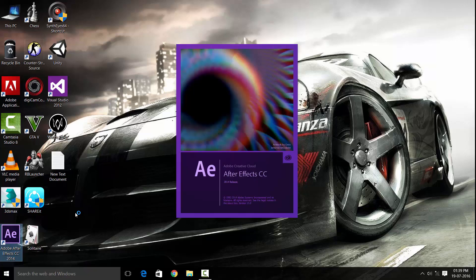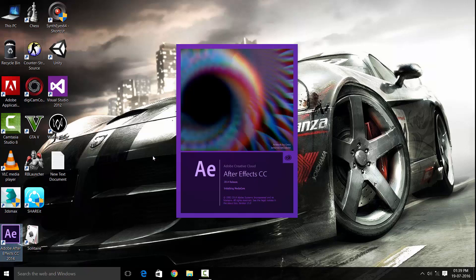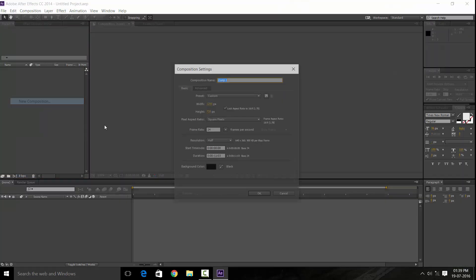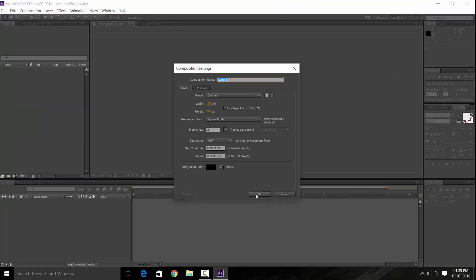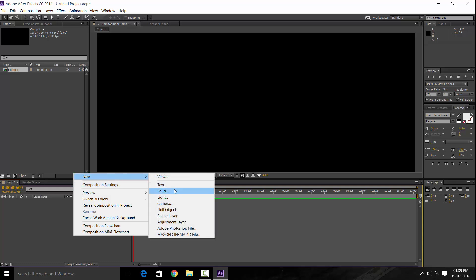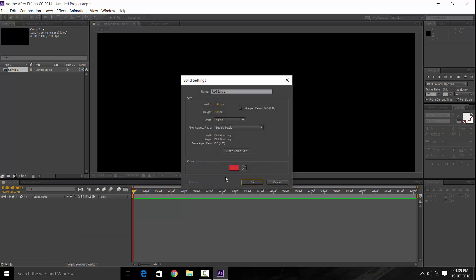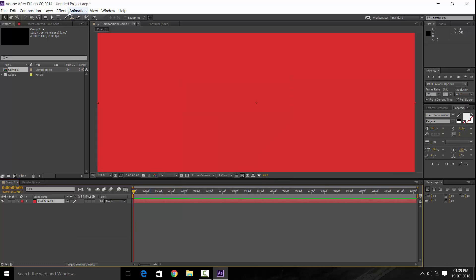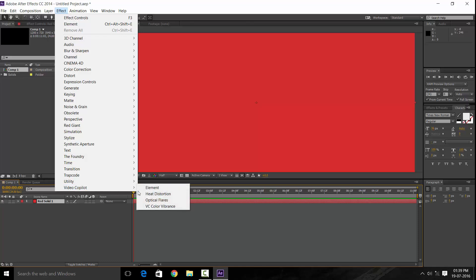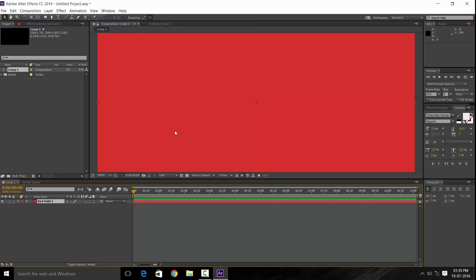I'll open up After Effects — I'm using CC 2014. Let's create a new composition and a new solid. Now when I try to launch Element 3D it will give me an error.